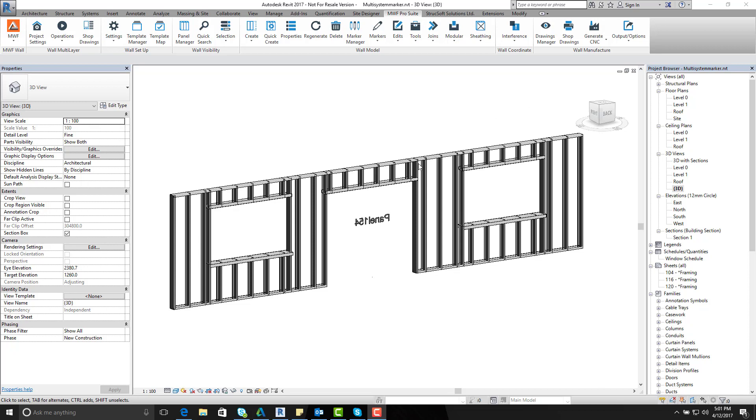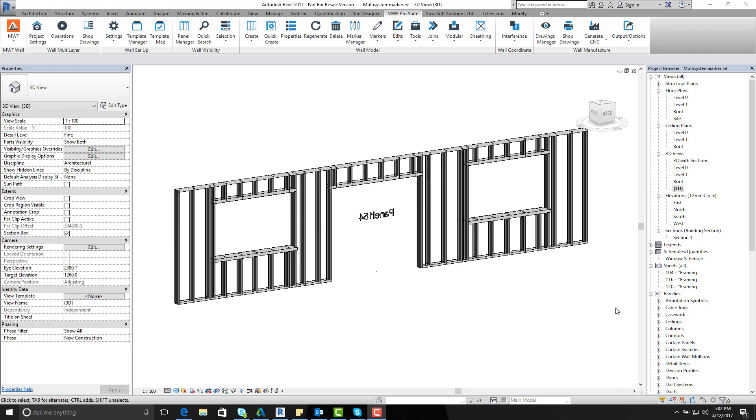Now as you can see here I have a panel already framed for me and we have two window openings, two huge window openings and one door opening.